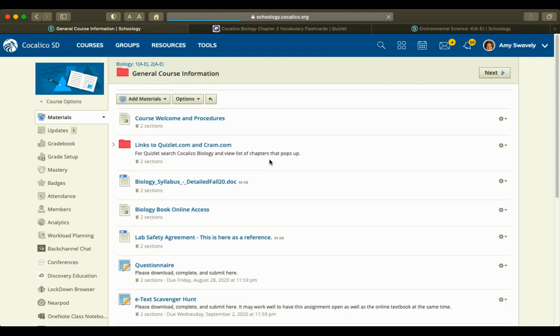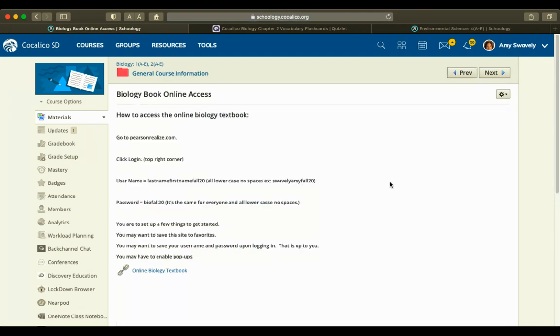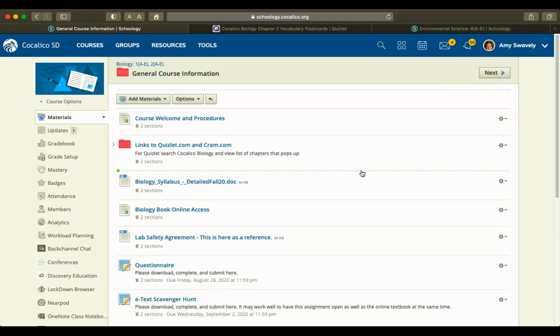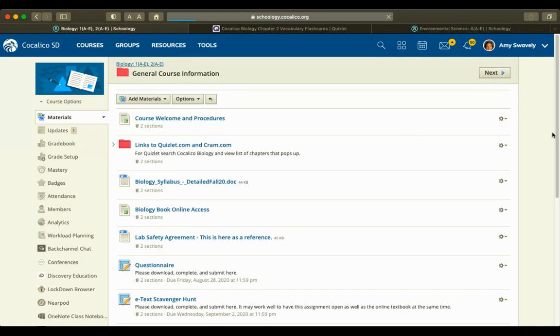Going back to the general course information folder, the bio book online, there's a link to the textbook here and how to access it. Their username and password is here as well. They can get their textbook anywhere they have internet service. If they say they don't know where their book is, it's all here in terms of how to access that.